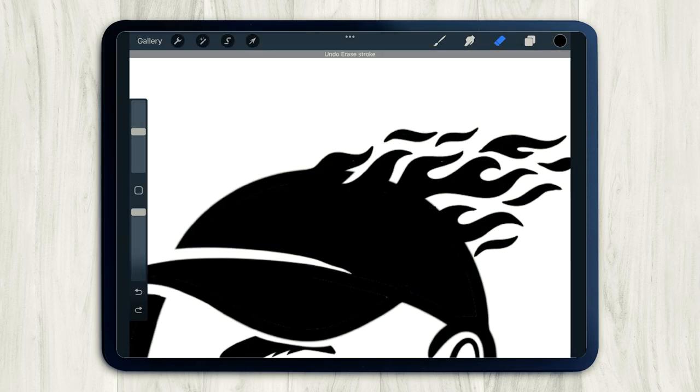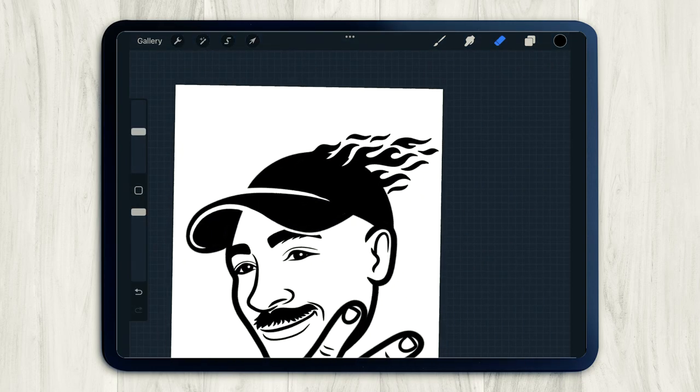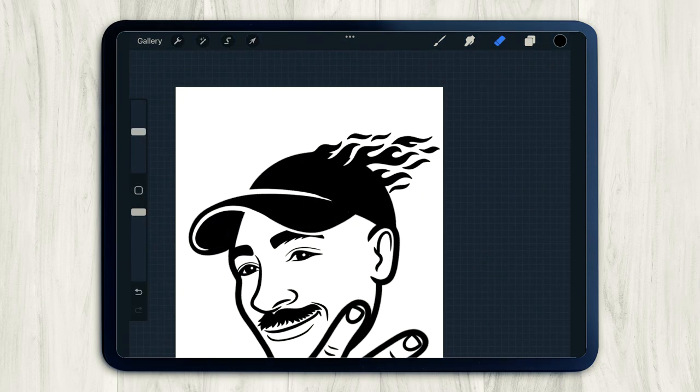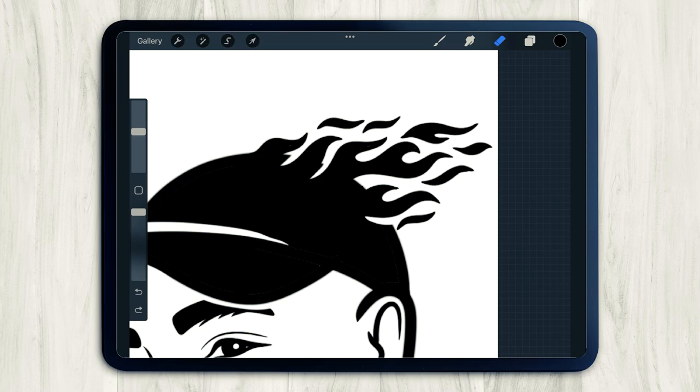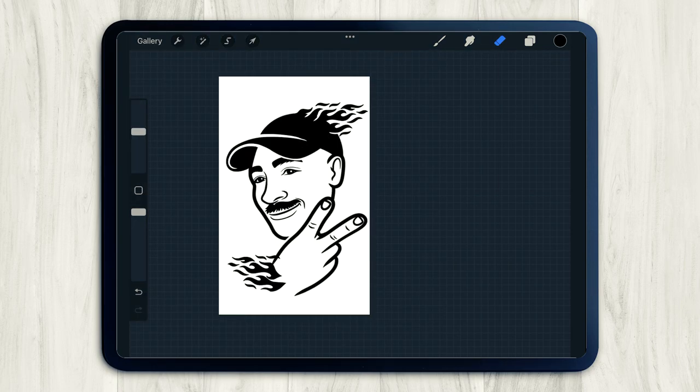So once again, I just wanted to add a little more dimension to the hat. So I went to the hat layer and just started erasing a few areas to give dimension to the flames.